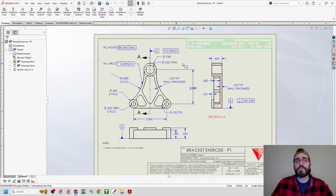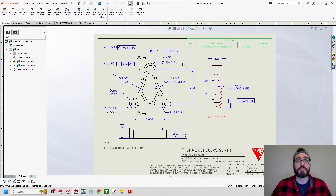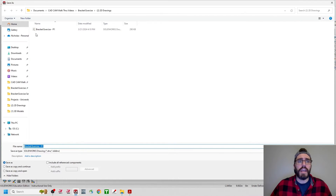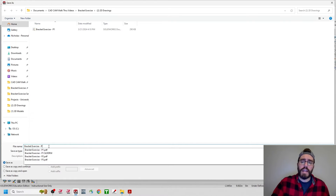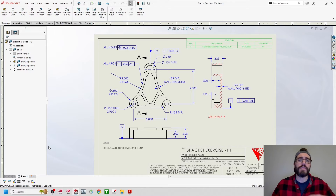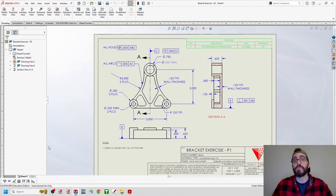I would probably start off by making a Save As copy so that I'm not overriding my existing Bracket Exercise P1 drawing. Up here in the top left-hand corner, I would go to File and then from the drop-down menu go to Save As. Inside my 2D drawing folder, I'll just name this Bracket Exercise and instead of P1 I'm going to change this to P2, hit Enter, and now I have a new working copy for that Bracket Exercise P2 drawing.